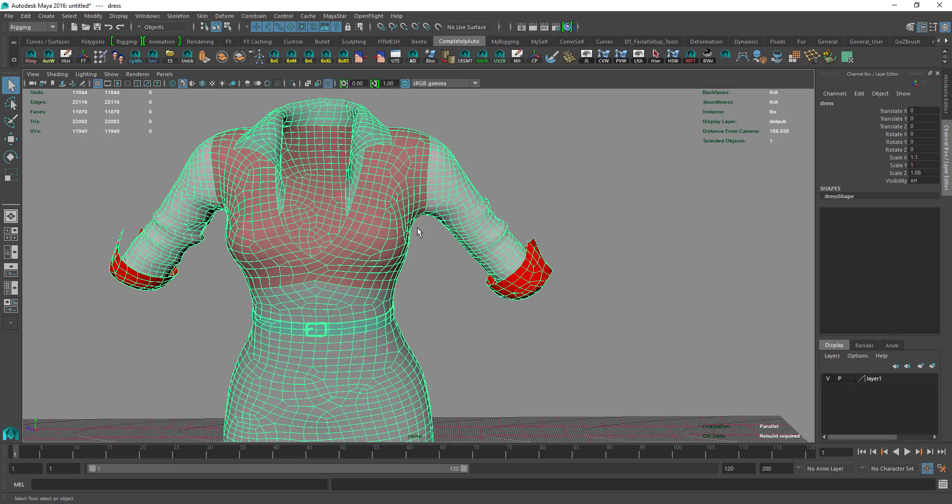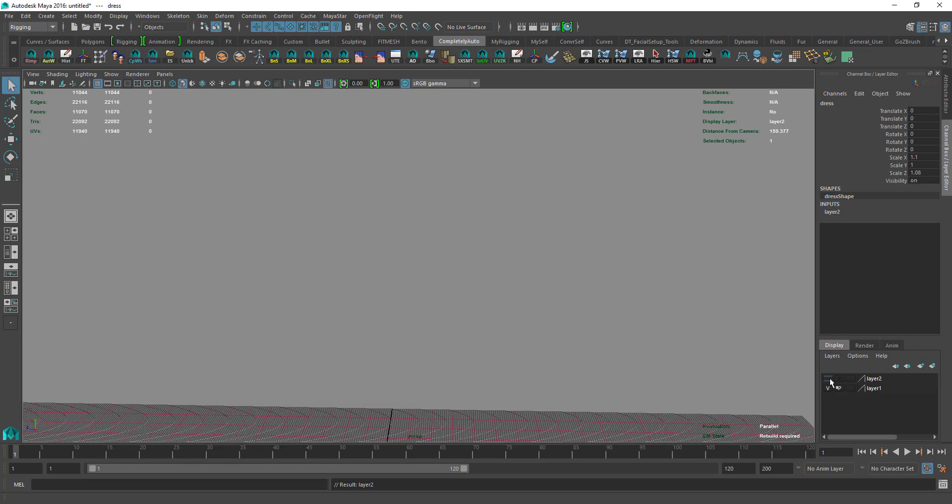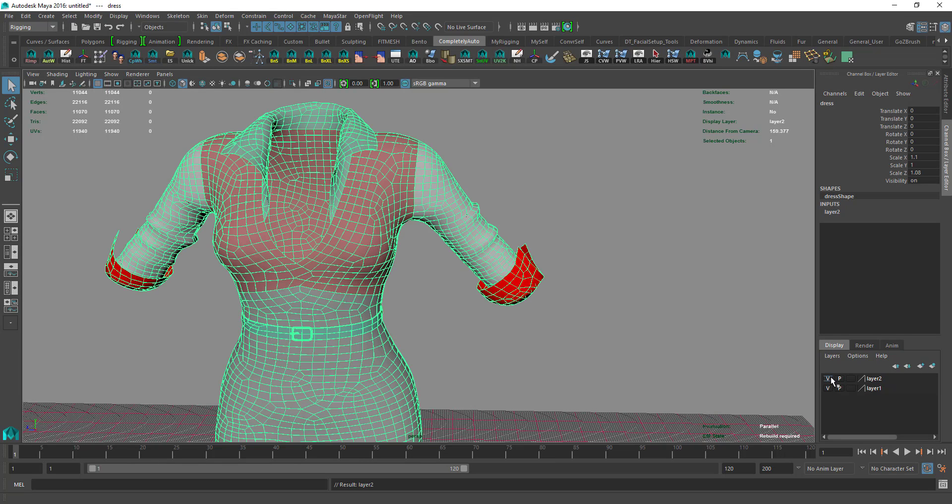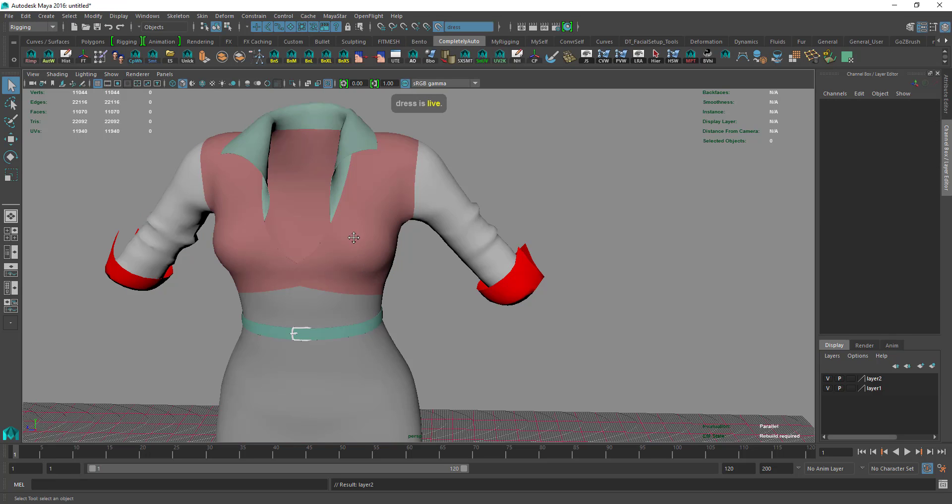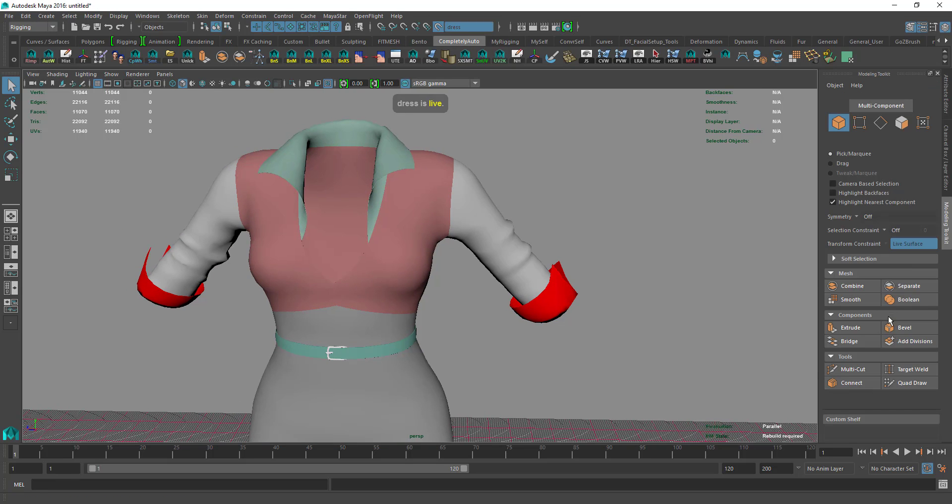We bring these two into another layer so we can hide it and show it. Then we'll make it live, open the Tools Palette, and go to Quad Draw.